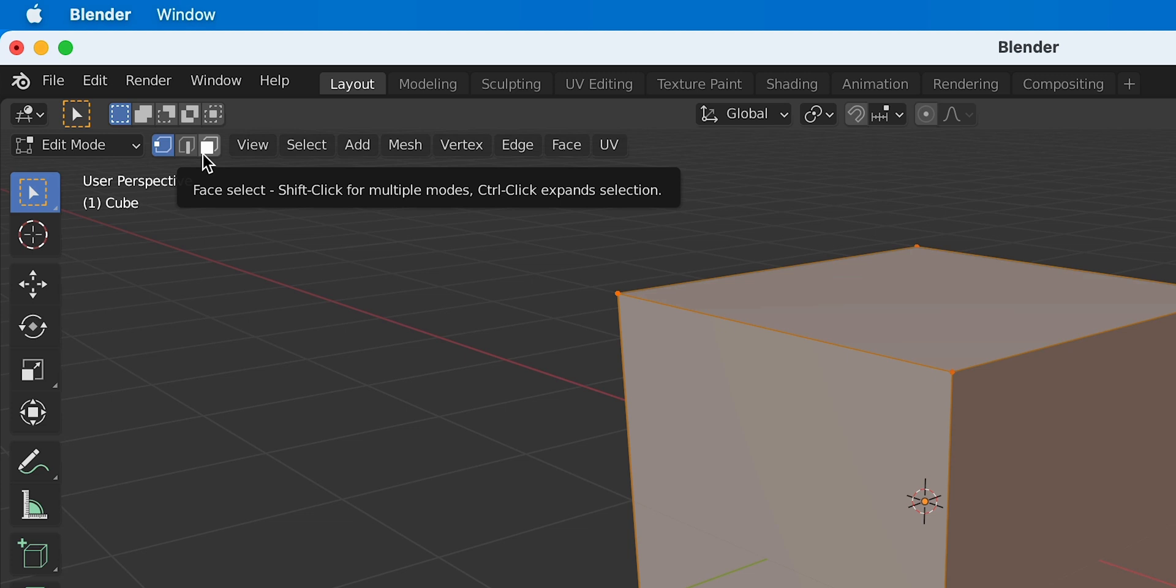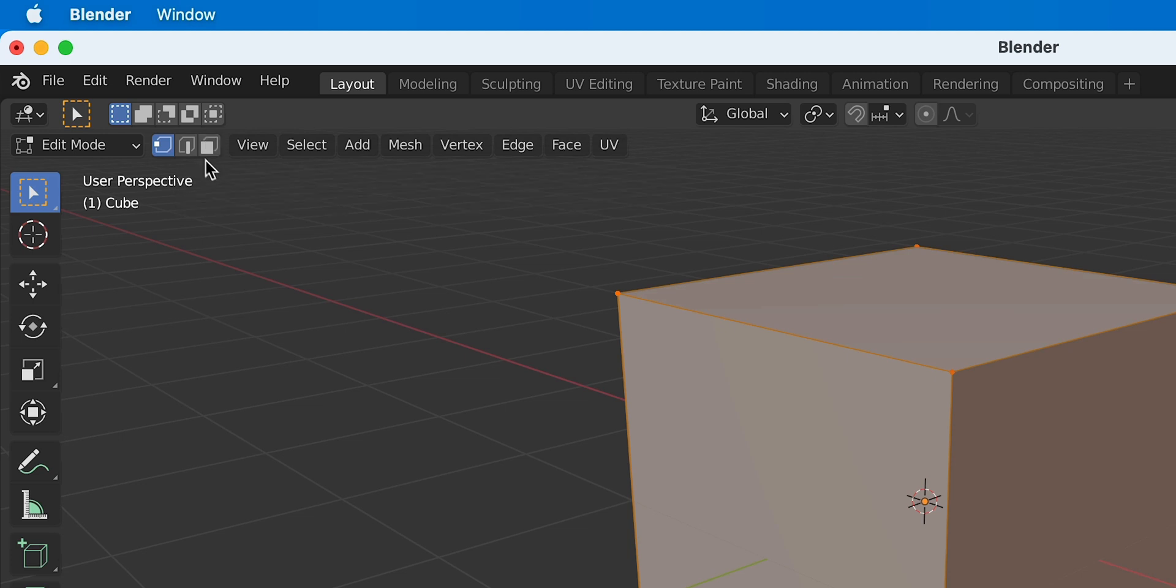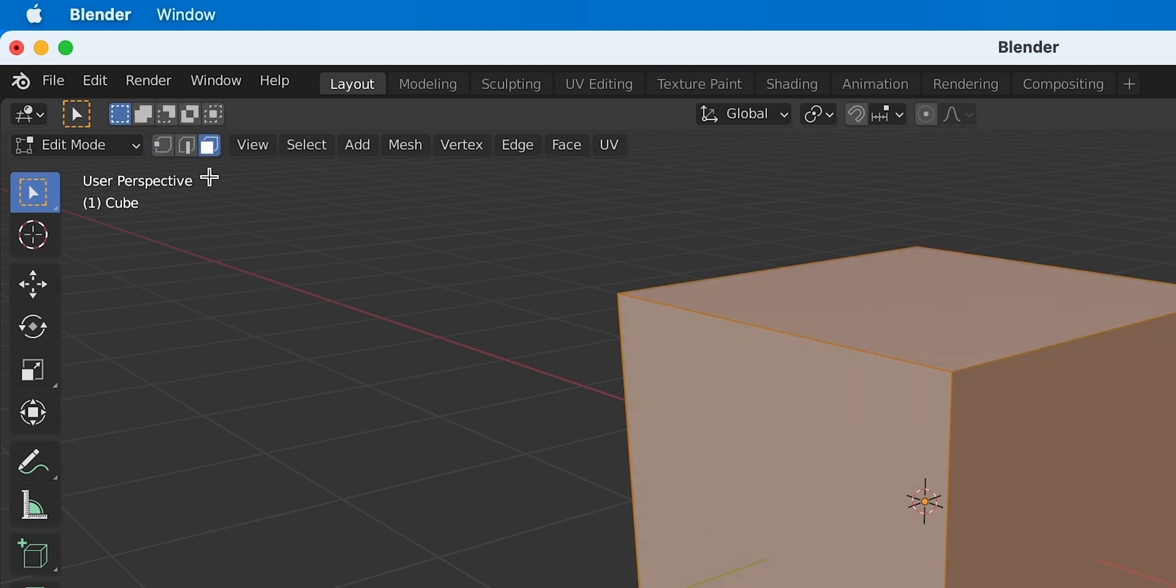Lastly we have face select, and a face is essentially the surface that is connected by multiple vertices. The shortcut for this is 3. So we can quickly cycle between these different selection modes by pressing 1, 2 and 3 on the keyboard respectively.